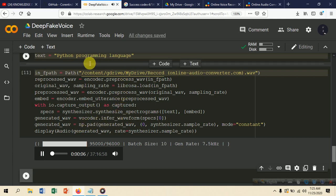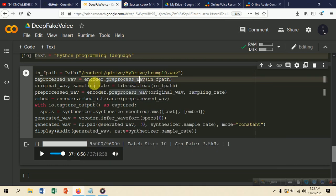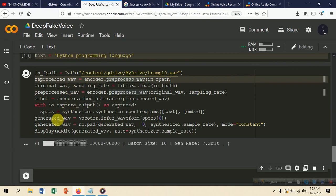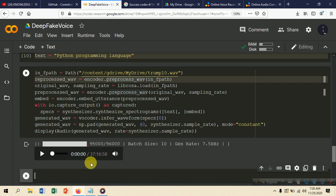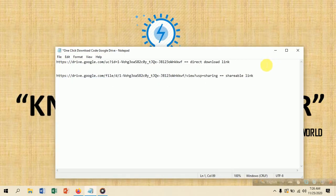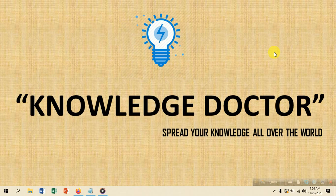Let's also try with Donald Trump's voice using different text. It takes some time to load and generate the output. That's the video — I hope you enjoyed it. Thank you for watching. Make sure to subscribe to my channel and don't forget to hit the bell icon so you never miss an update.